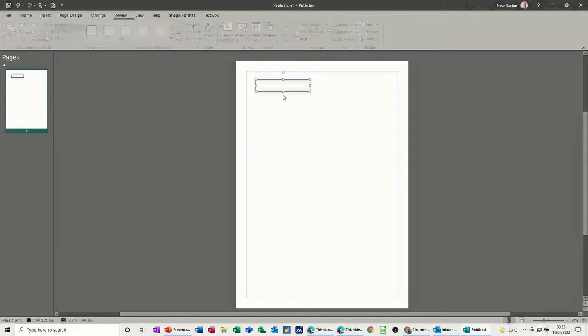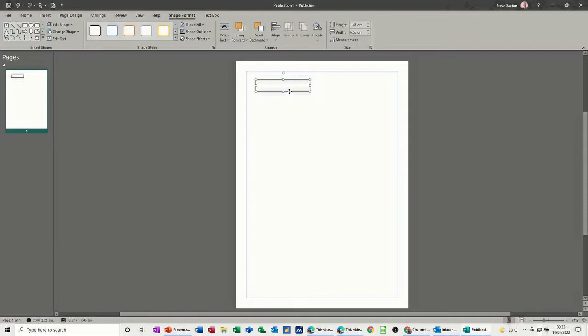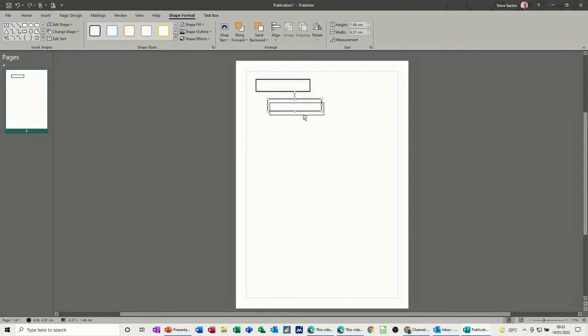And then I'm going to copy this three times just dragging it down with my control key pressed. You see the little plus sign next to the mouse pointer. Do that again. Let go and pull it down. So I've got three text boxes.